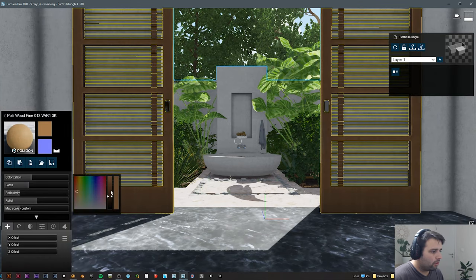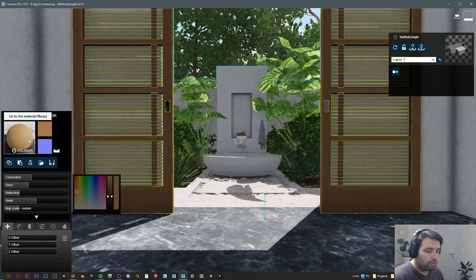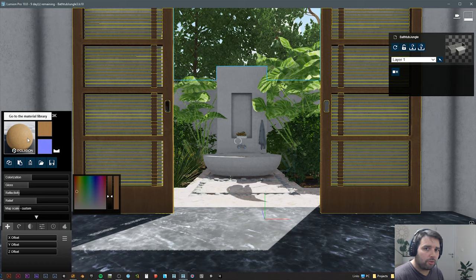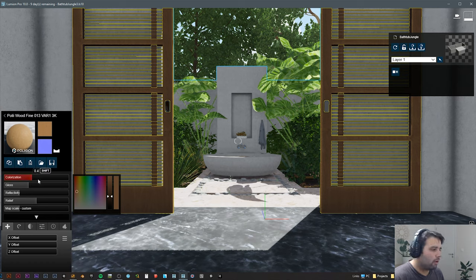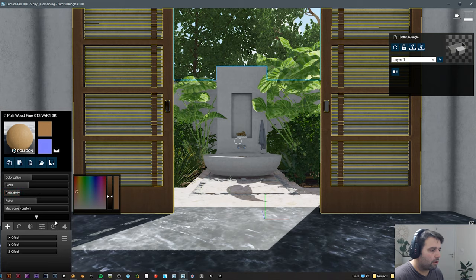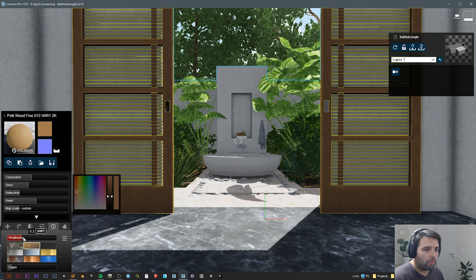The materials are all from Lumion library. I just use some of the ready materials and then I just change a little bit the color, a little bit gloss, reflective, play around with the materials a little bit, a little bit of weathering.